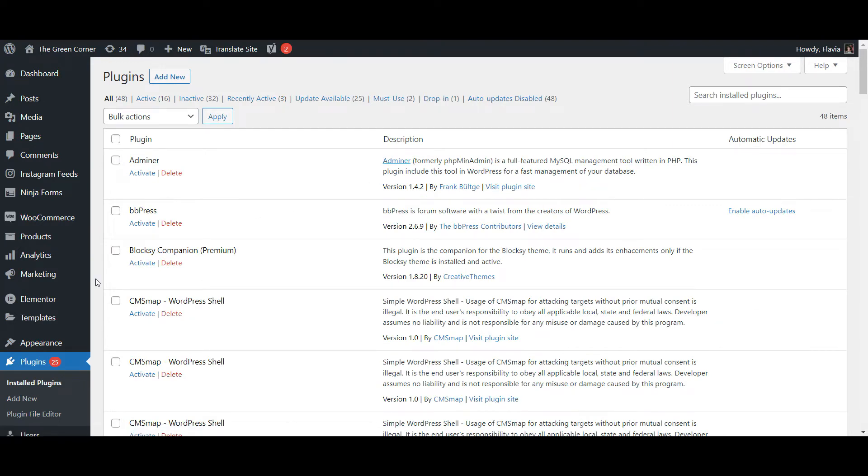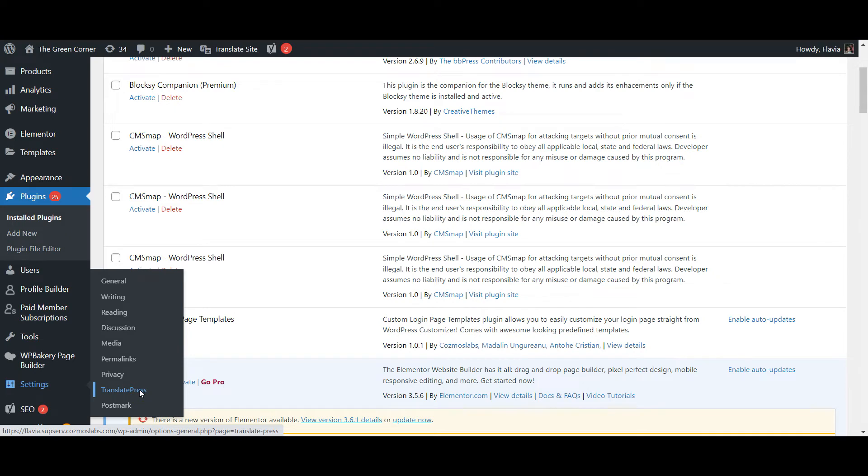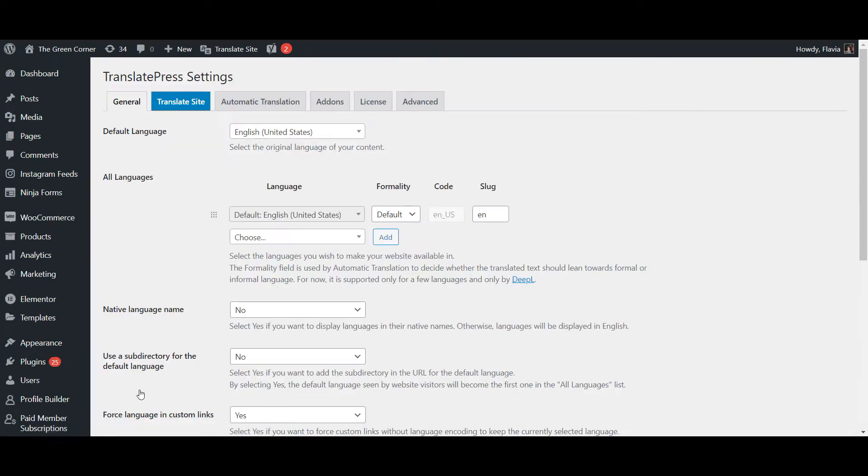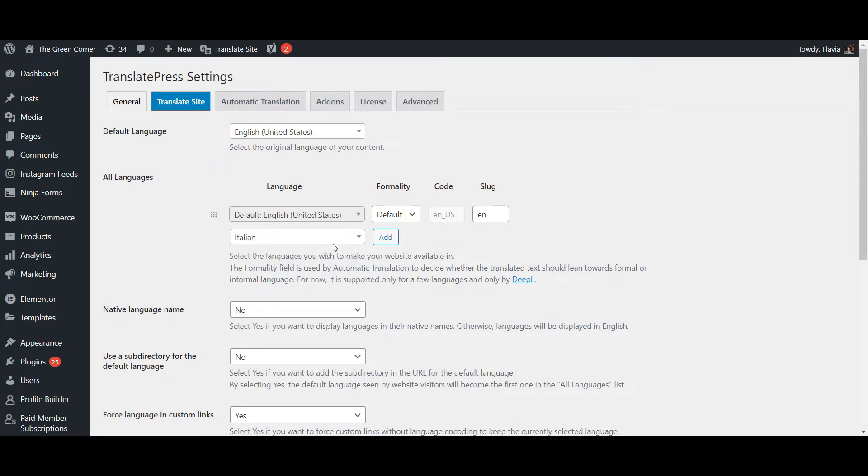Once installed, a new TranslatePress option will appear under your WordPress settings. Here you'll be able to add your secondary language by selecting it from the All Languages dropdown. Don't forget to save your changes when you're done!